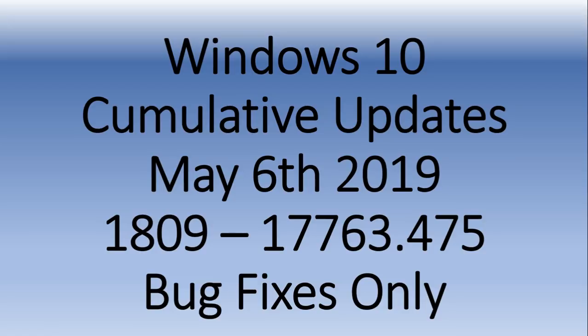Well, they released an update again on Friday, two days later. So I guess maybe something wasn't completed. But this time it's a really big list of bug fixes. It's only for those that are on the October 2018 update, version 1809.